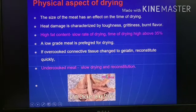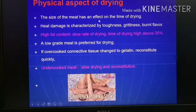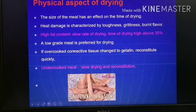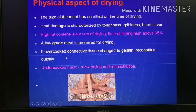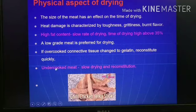Regarding physical aspects of drying: the size of the meat has an important connection to the time required for drying — if the size is bigger, it will take more time. Heat damage is characterized by toughness, grittiness, and burnt flavor. High fat content slows heat transmission, particularly when fat content is more than 35%. Generally a low-quality or low-grade meat is preferred for drying. If overcooking is done, the connective tissue — particularly collagen — gets converted to gelatin, and such dried meat will have better rehydration or reconstitution, whereas undercooked meat results in slow drying and poor reconstitution.